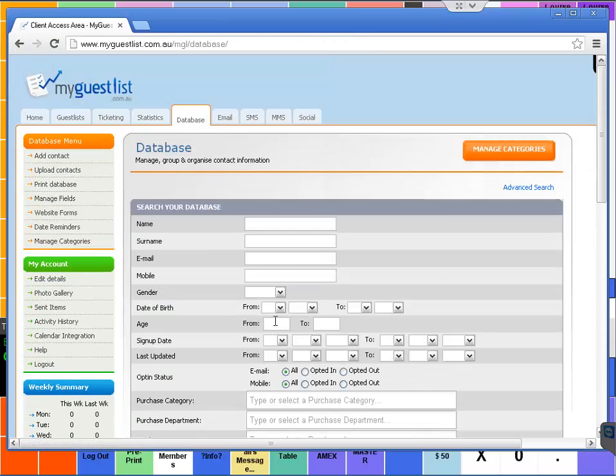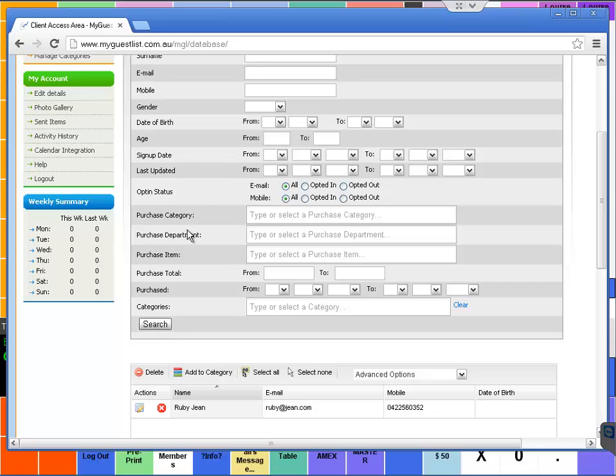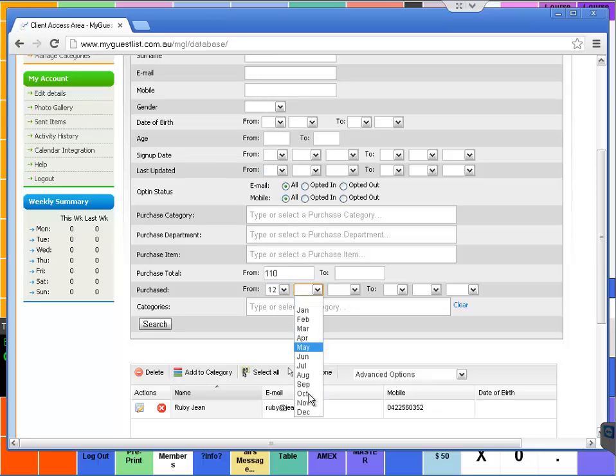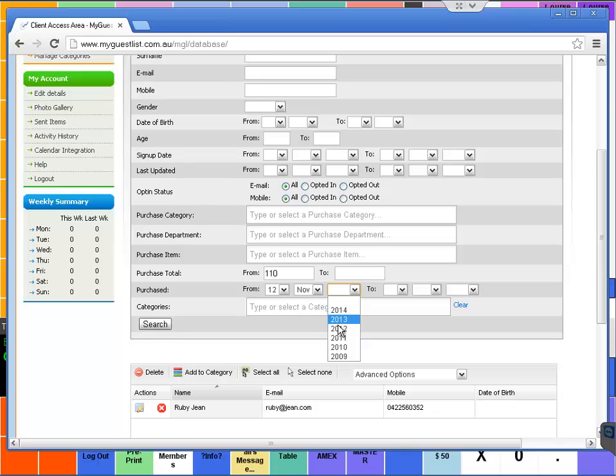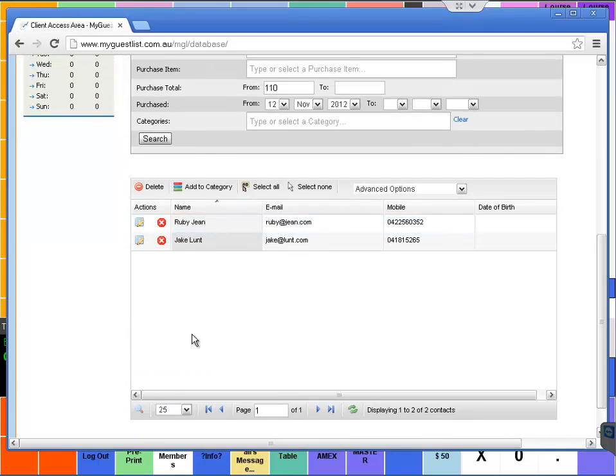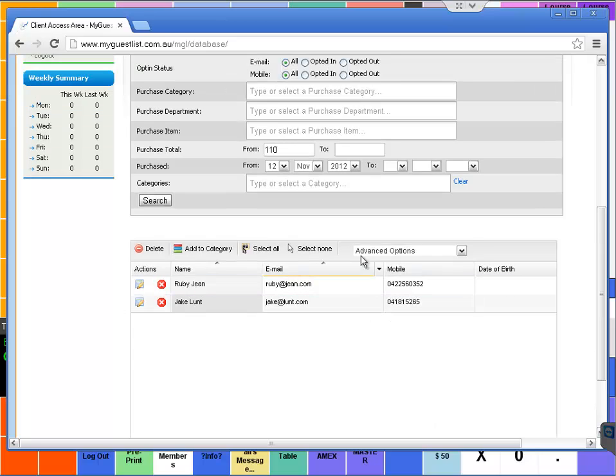We want to have a look at the purchase total from, say, one hundred and ten dollars and show me everyone who's spent over a hundred and ten dollars from a particular date range. Select onto search and then it will show us all the members that have spent that particular amount.